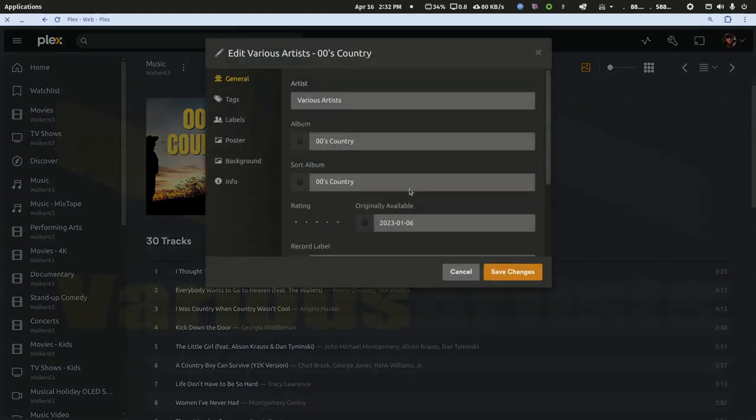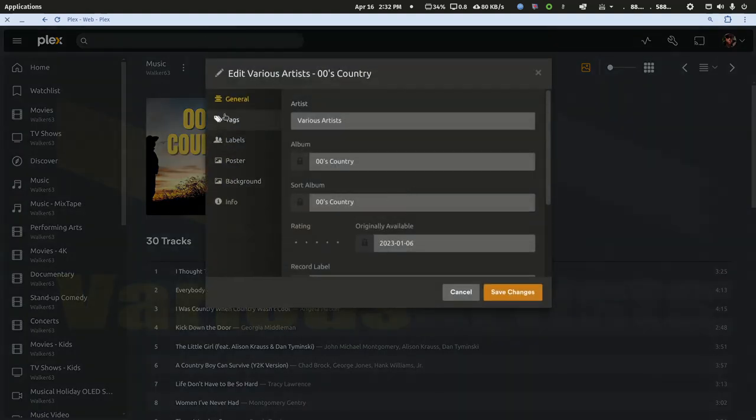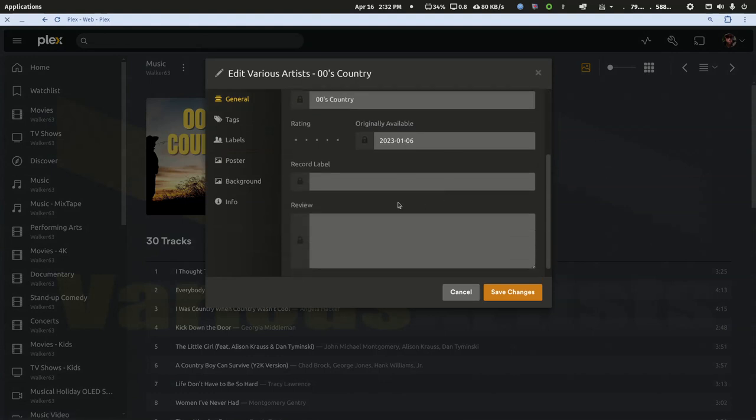If I edit it and just under the general tag, there's no record label, there's no review.